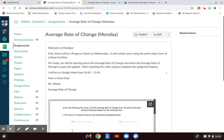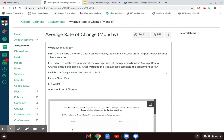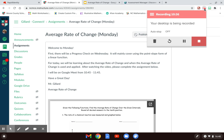That concludes everything I have to say today. Again, read your Canvas posting for information about your progress check. Tomorrow we will add to what we learned today about the average rate of change.